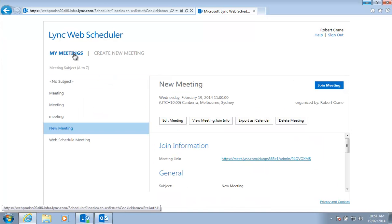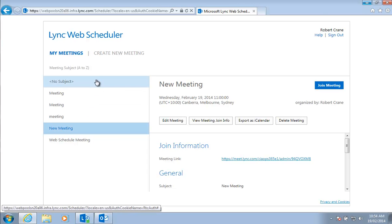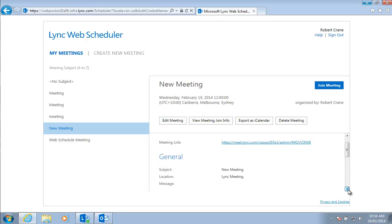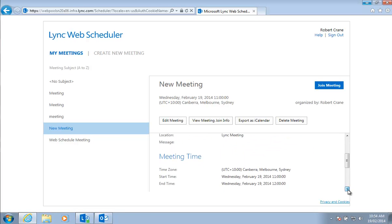We'll then be taken to our My Meetings area. You'll notice at the top here I've got a Create New Meeting which I was just in. Now you'll see this is the list of the meetings that I have created. Here's my meeting here, the one that I have just created with all the details.